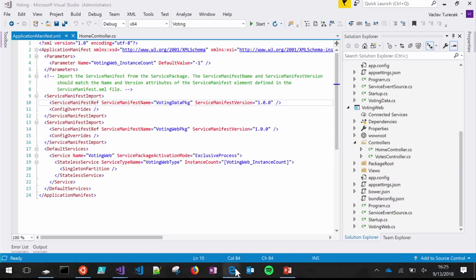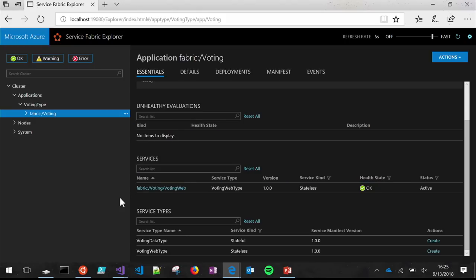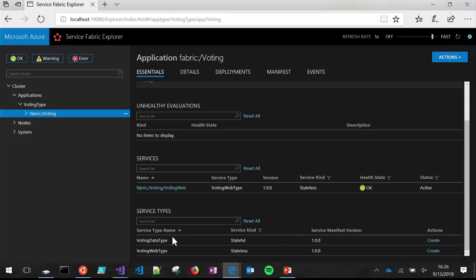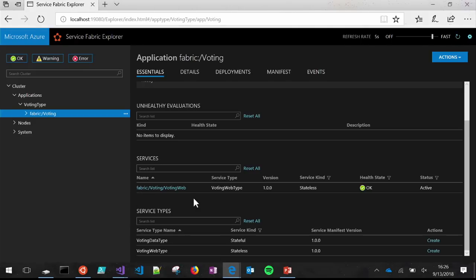In Service Fabric Explorer on my local cluster, you can see that I only have the web service running — I don't have the back-end data service running. But looking at the service types, this is the service type concept I mentioned at the beginning. You register with the cluster a set of binaries and configs that make up your service — we call it a service package. The cluster is aware of the service type, its version, and at any time you can create instances of it. The web service came from the default service, but there's no back-end stateful service running right now.